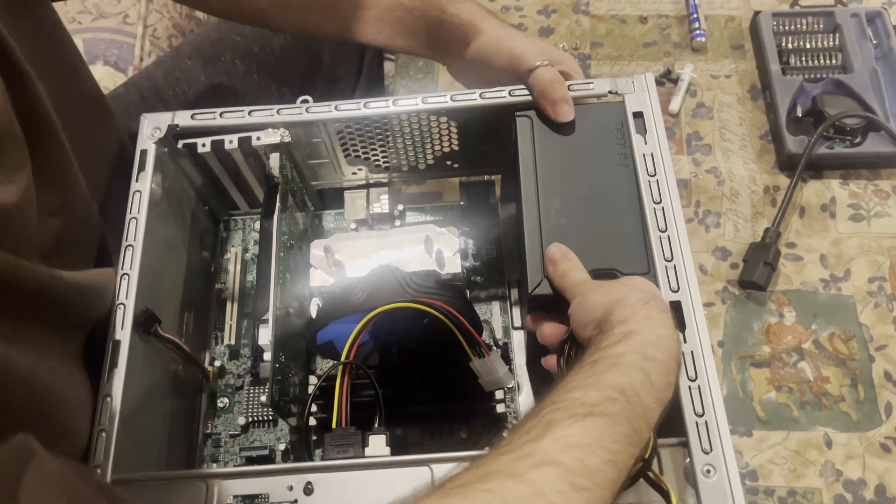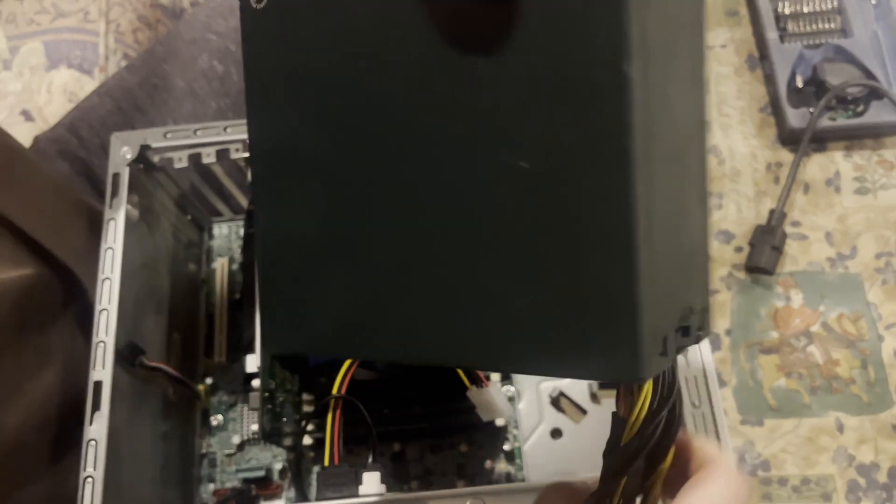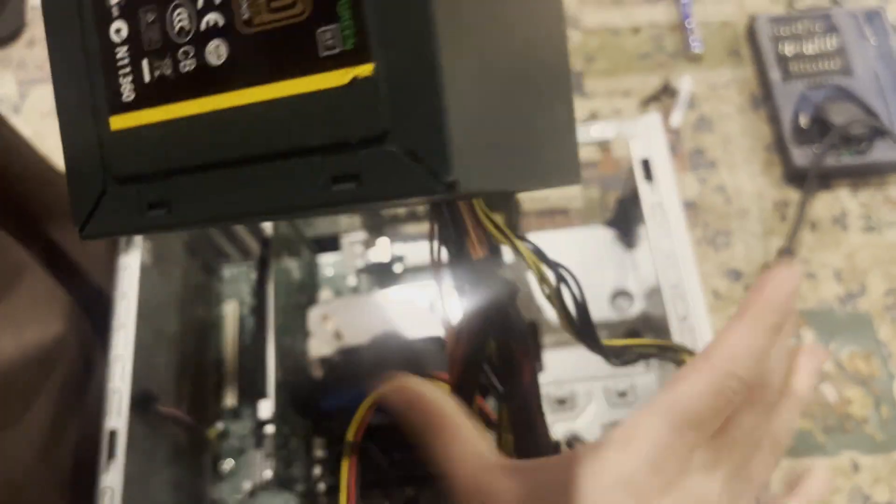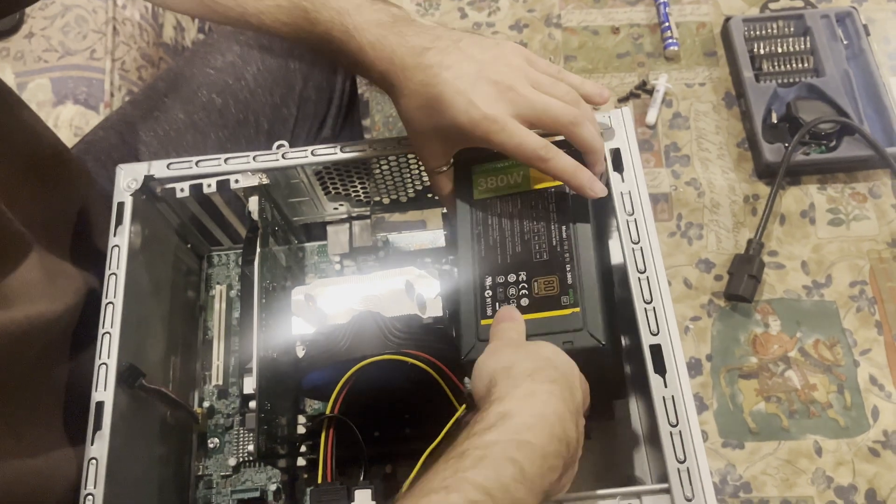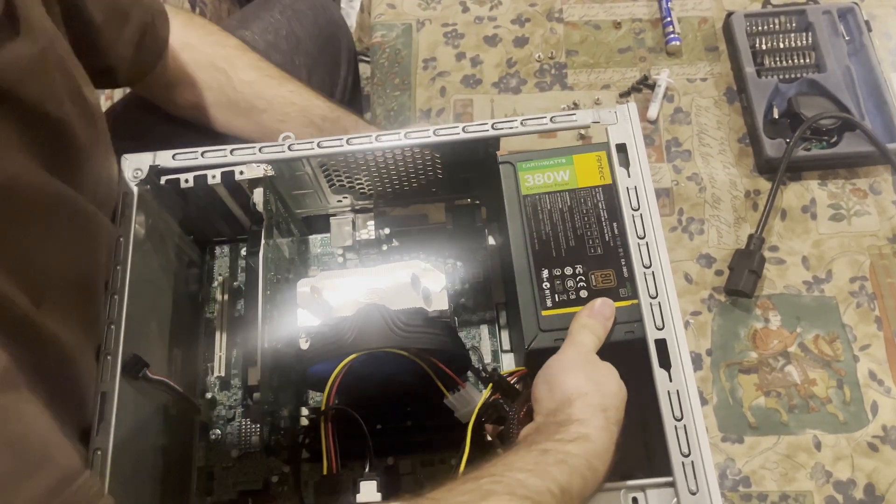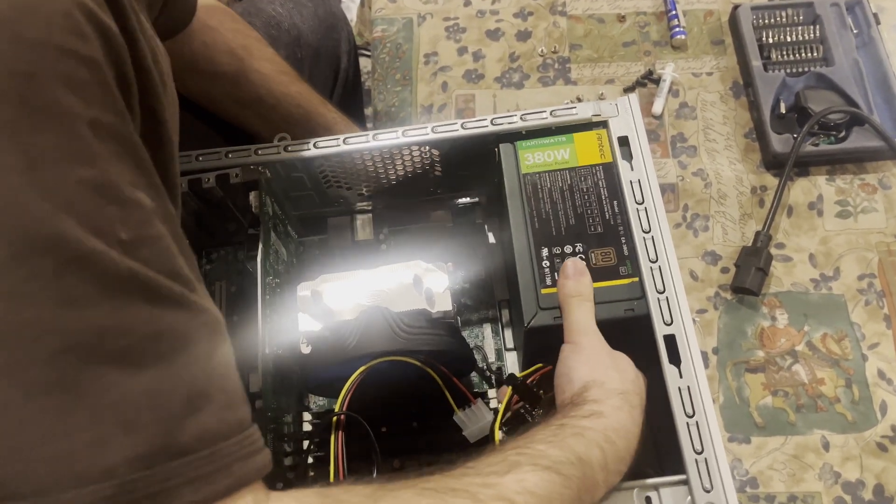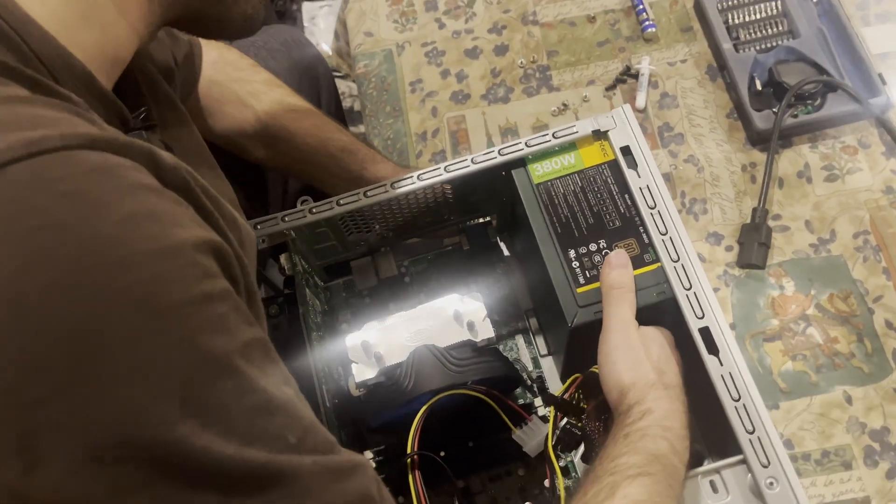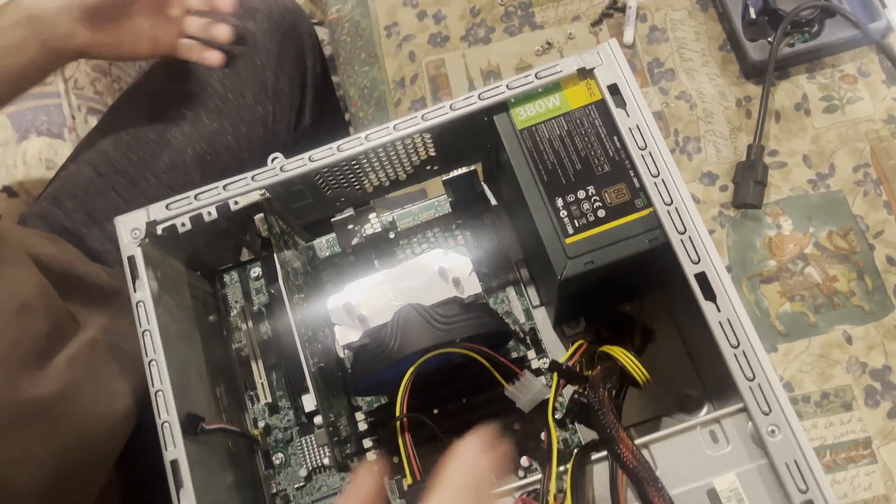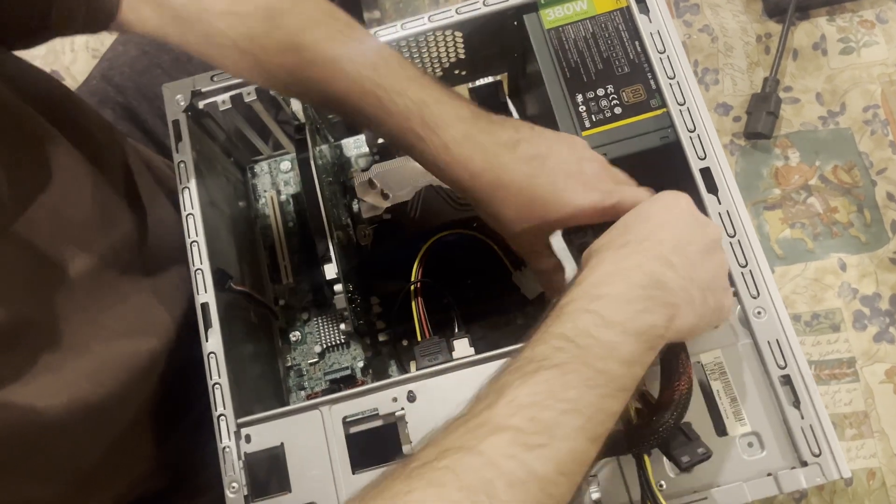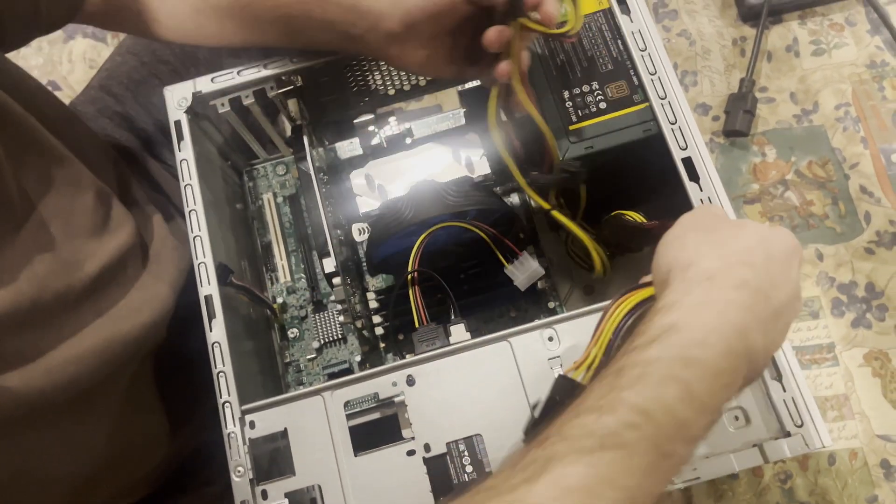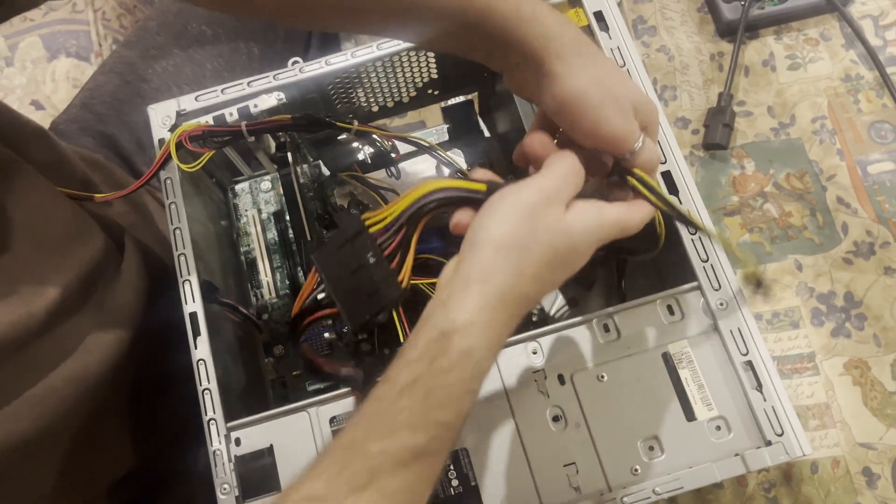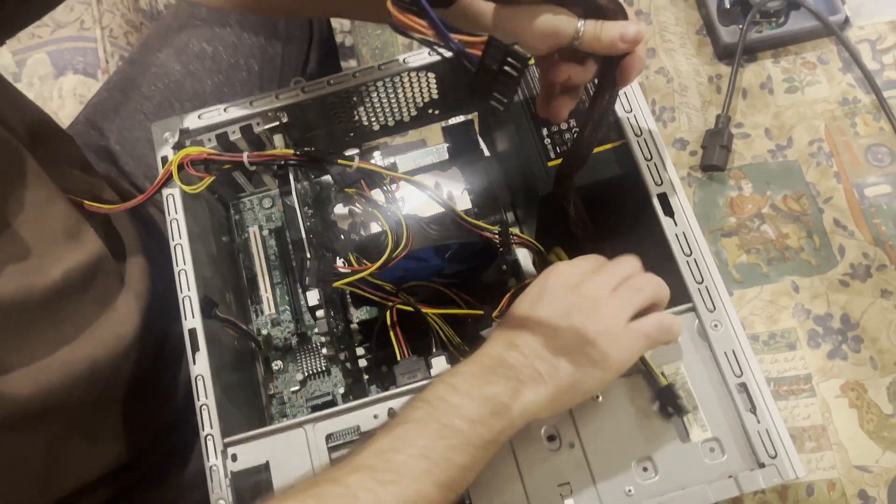So we're gonna, actually we're gonna turn it around, and we're gonna do it this way, and we're gonna make sure that it clicks in.